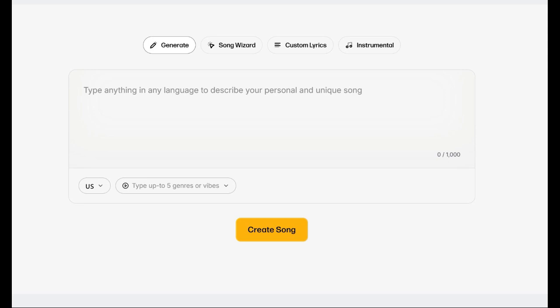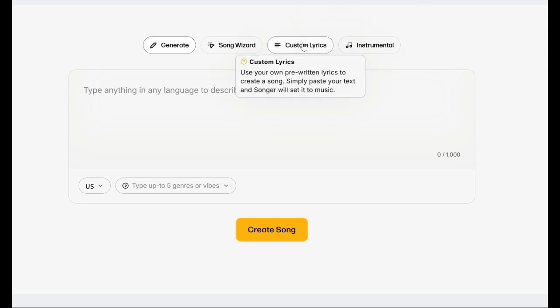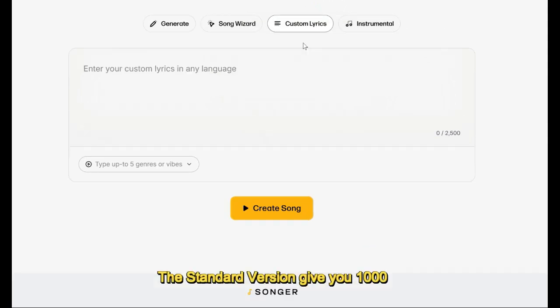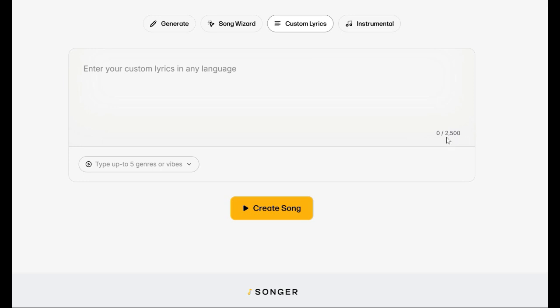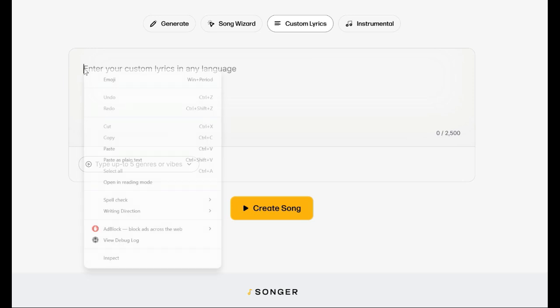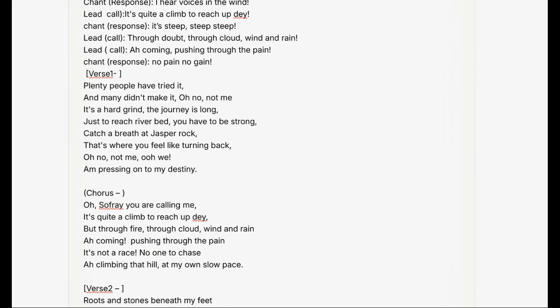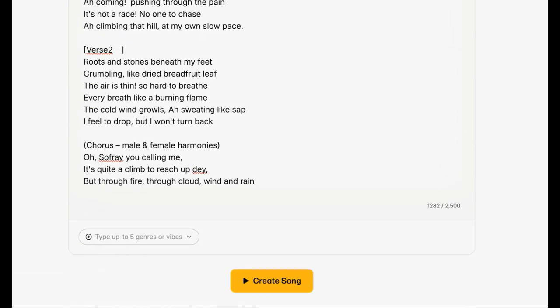When you press the custom lyric tab, you will see that you have access to 2,500 letters to use for your song, which is a lot more than the standard version. You can type, or the easiest way is to just copy and paste your song into the box, and it will create the song for you.